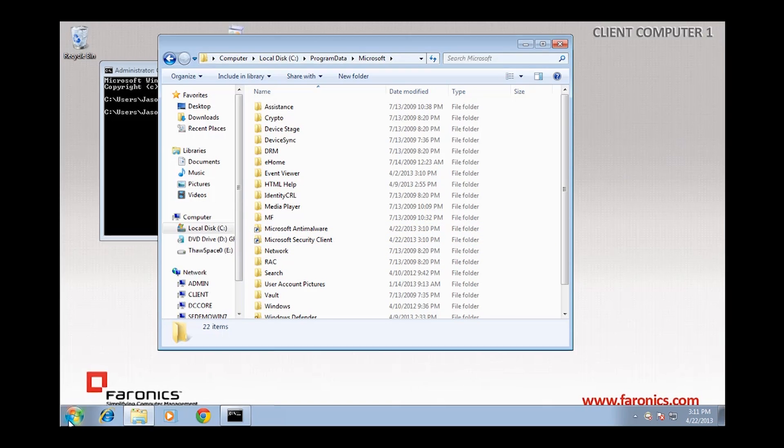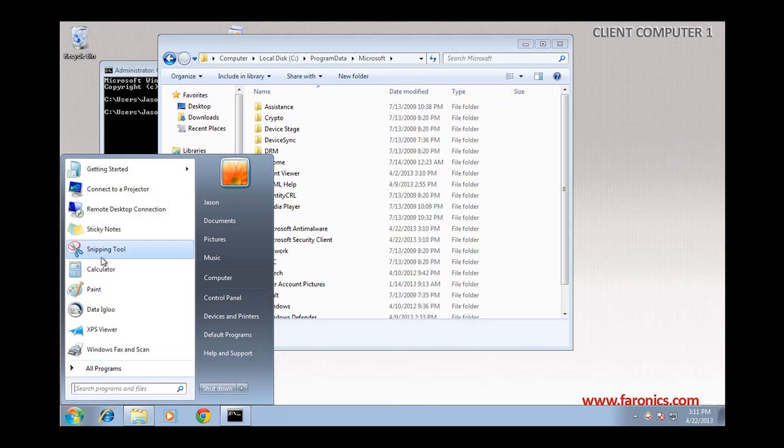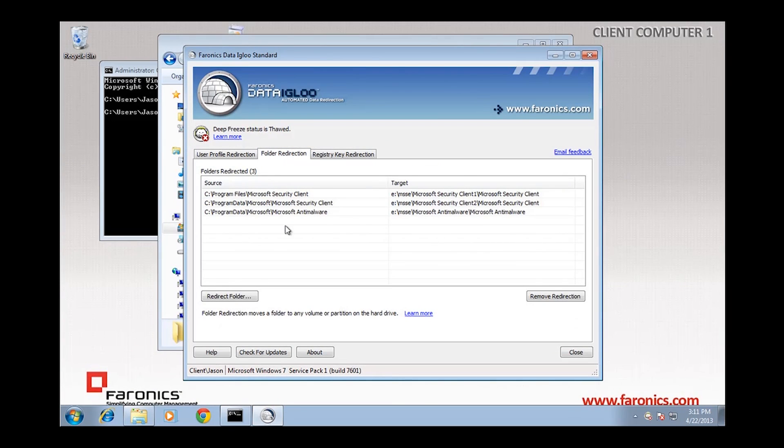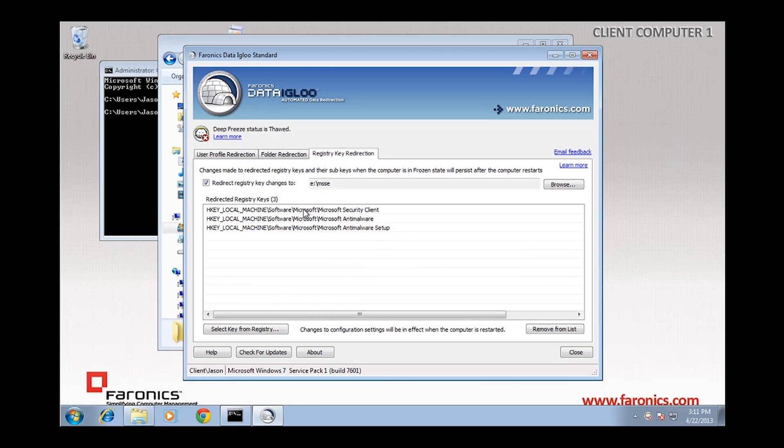I'll open up my Data Igloo application, and we'll see in fact that there are three items that are redirected on the folder redirection tab, as well as a few registry keys that have been redirected on the registry key redirection tab.